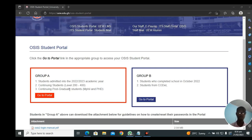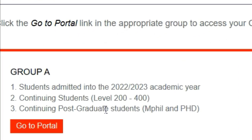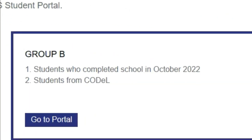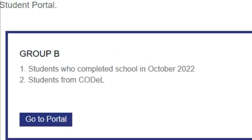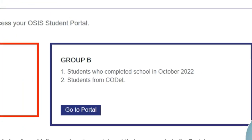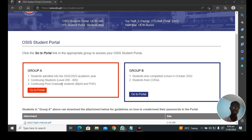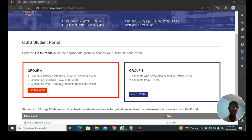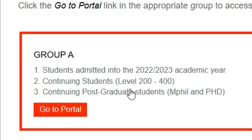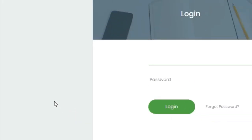Group A is for students admitted into the 2022-2023 academic year, continuing students that is level 200 to level 400, and continuing postgraduate students, that is MPhill and PhD. Group B is for those who completed school in October 2022, and students from CODEV, that is for distance education. If you are a regular student admitted into the 2022-2023 academic year or level 200 to level 400, then you will have to go for group A. Click on Go to Portal.